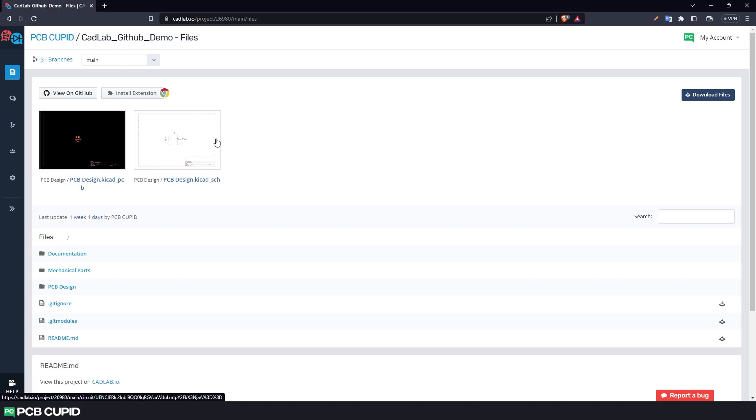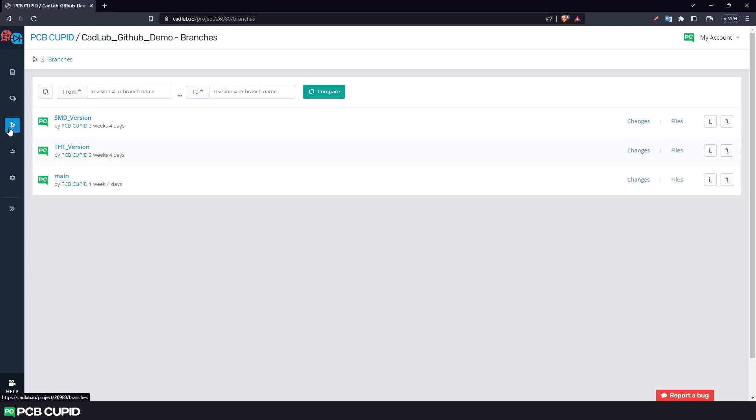Anyway, now let's dive into all the features of Cadlab starting with branches and history of change. To do that, go to branches. This feature is very similar to GitHub where we can see all the branches of the project and also commit history of each branch. But Cadlab is unique in showing the changes. Unlike GitHub, it can show the changes on a visual level.